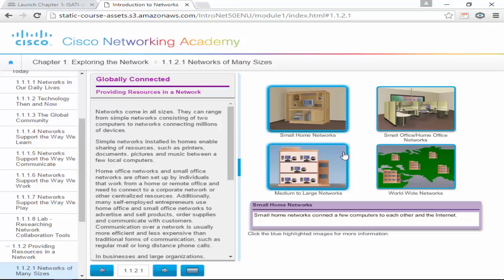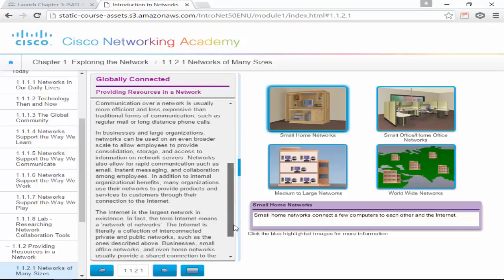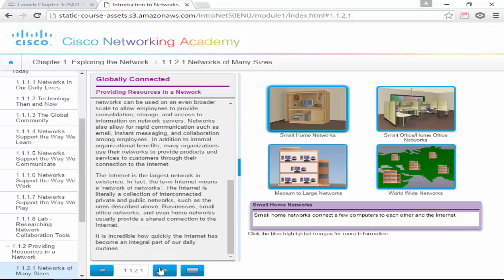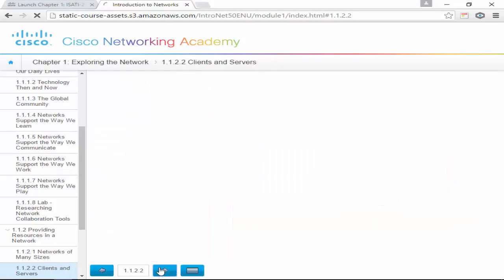Then we go to worldwide networks, where we have wide area network connections — WAN connections — or internet VPNs that connect remote sites to one another.